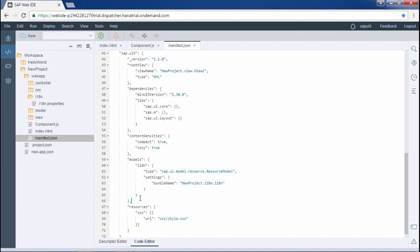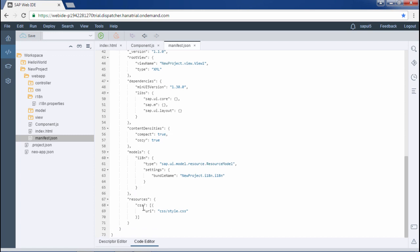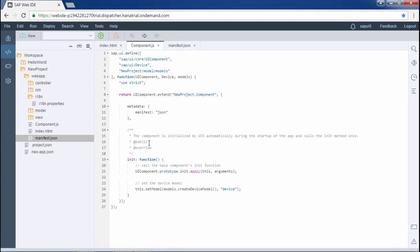I think you are now clear with the project structuring of a SAPUI5 application. All these files are mandatory when building according to SAP UI5 guidelines. That's it for this video. Thanks for watching.